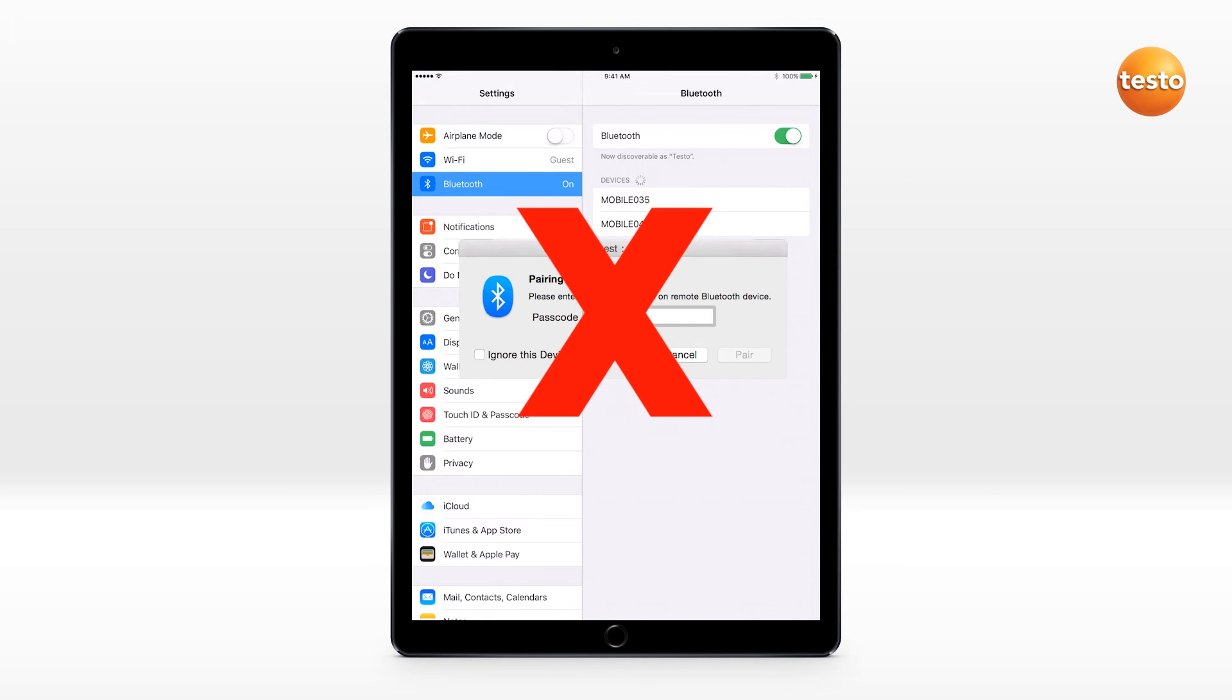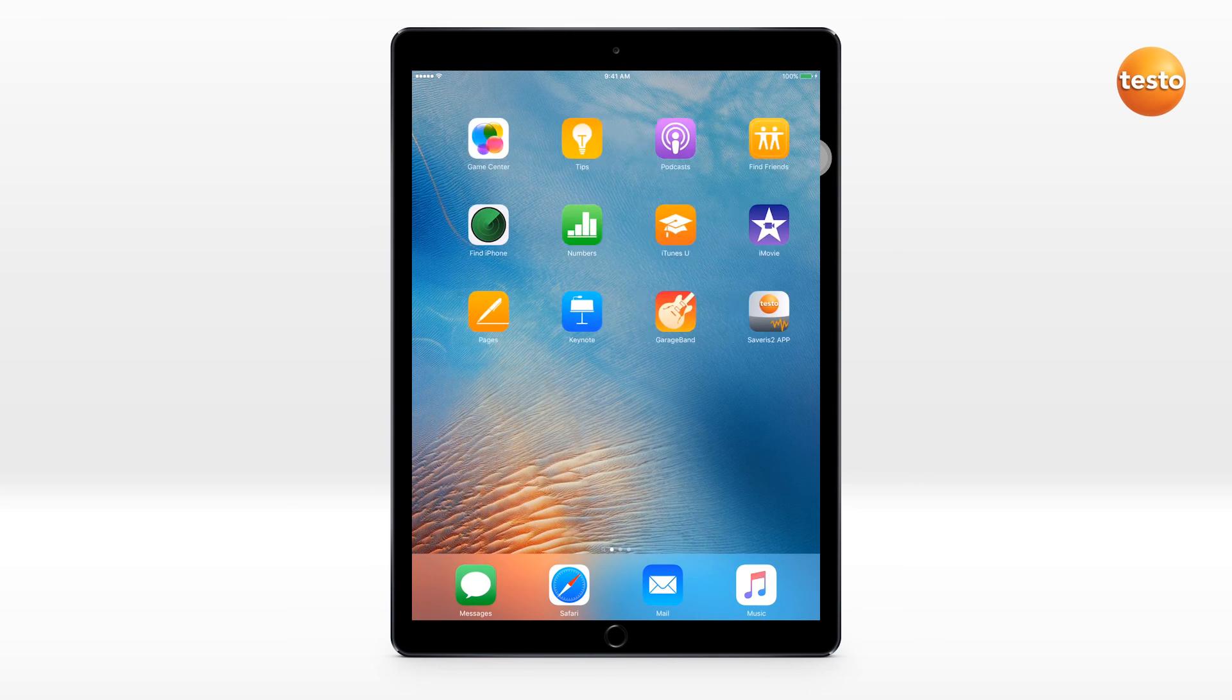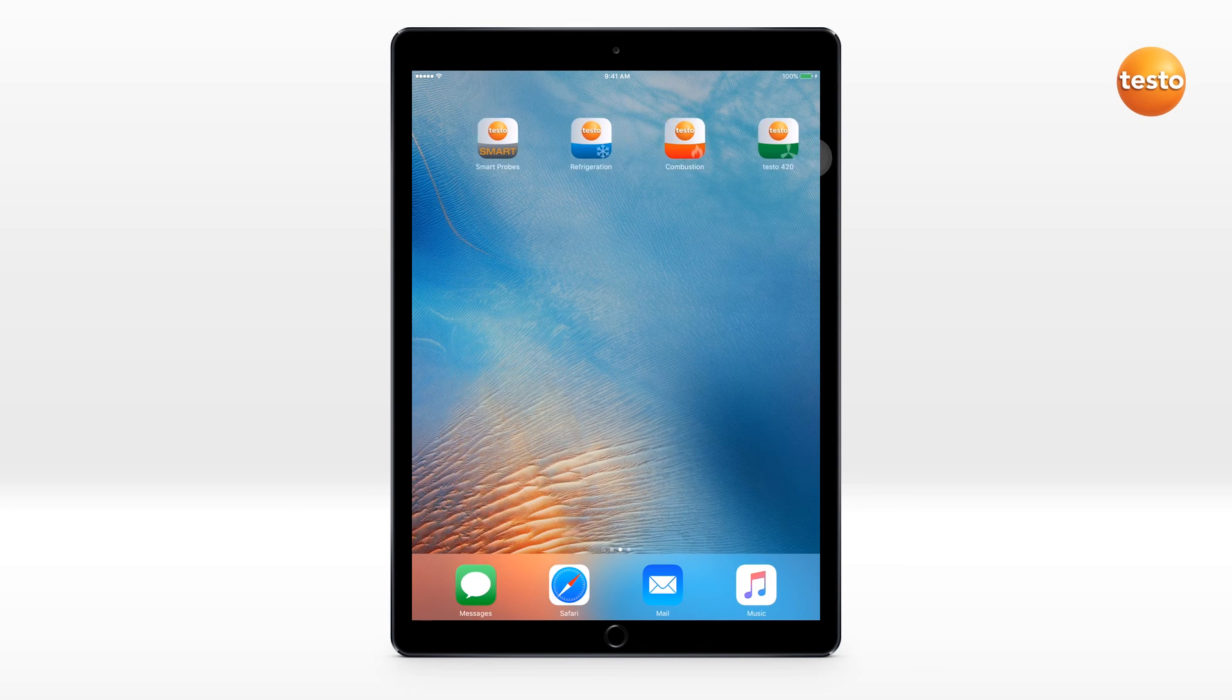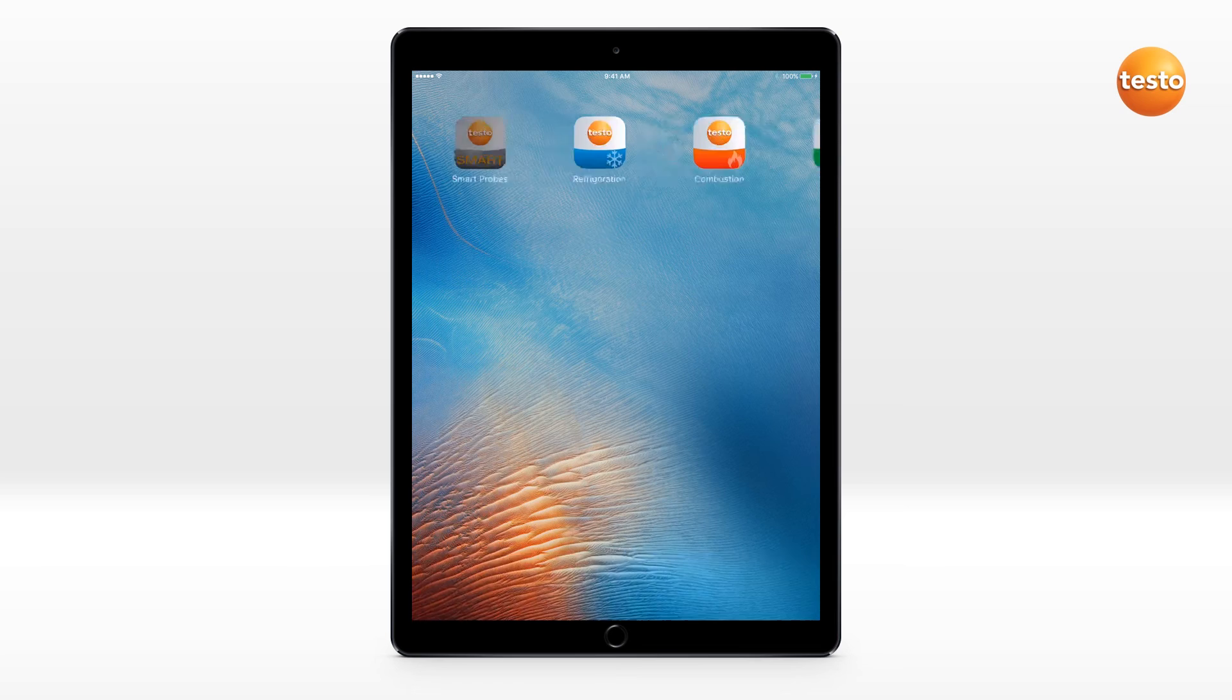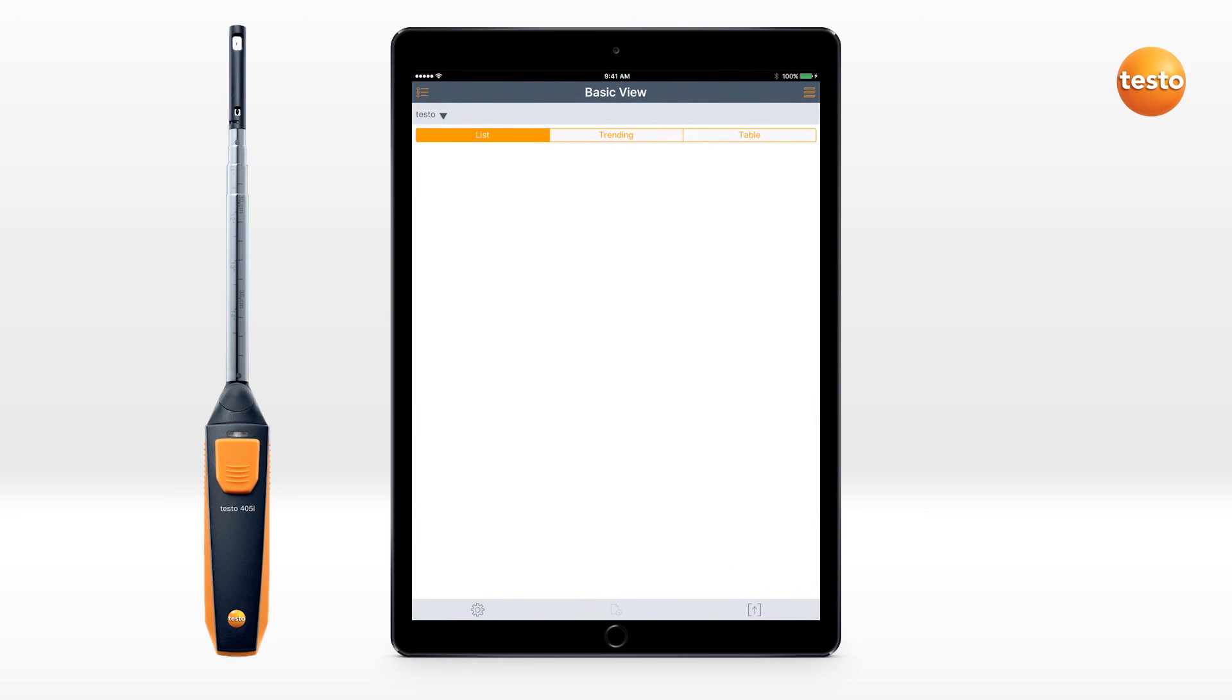The correct method for pairing your smart device with your smart probes is to first turn on the smart probe app. Once the app is up and running, you can then start by turning on the smart probes one at a time.